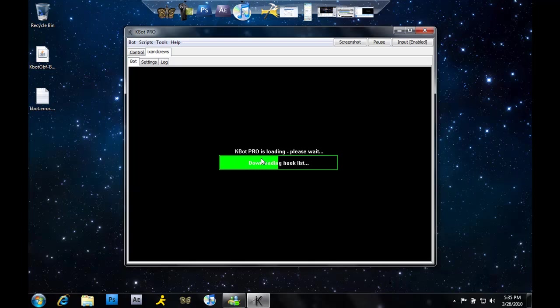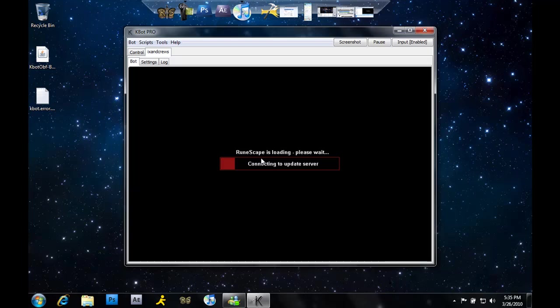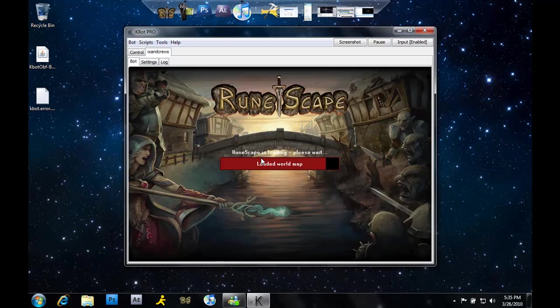As you can see, the bot starts to load. It doesn't really take too long, but it does take a little while.